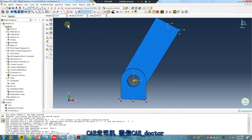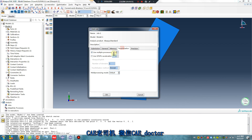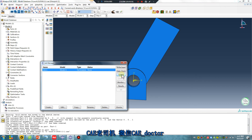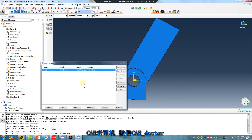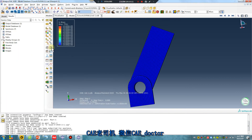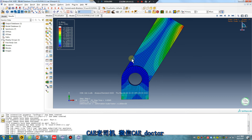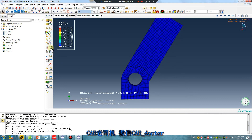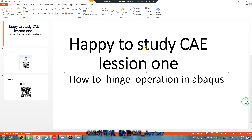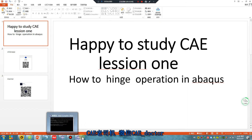Submit — just wait a second. Very quickly results — click. No problem. I hope that will be helpful. Thank you for watching. Happy to study CAE lesson one — class is over. This is WhatsApp, this is WeChat — I usually use WeChat. Thank you, thank you for listening.